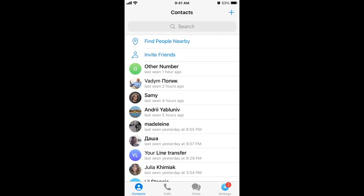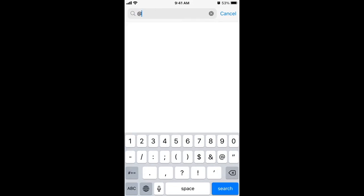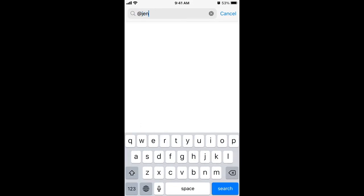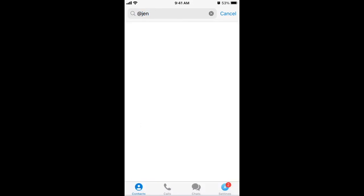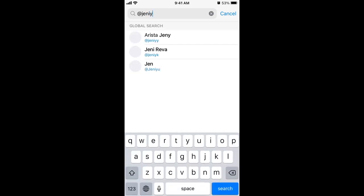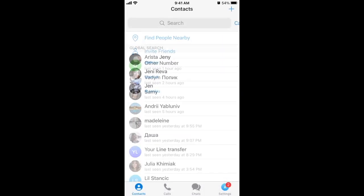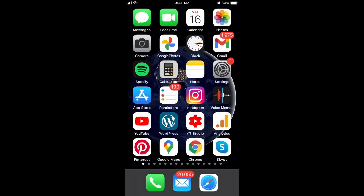You can also invite friends or add contacts either by phone number or by searching by username. On Telegram, a username requires a minimum of five characters. Just find people, add them, and you can message — tap and you can start messaging right away. Hope it was helpful.